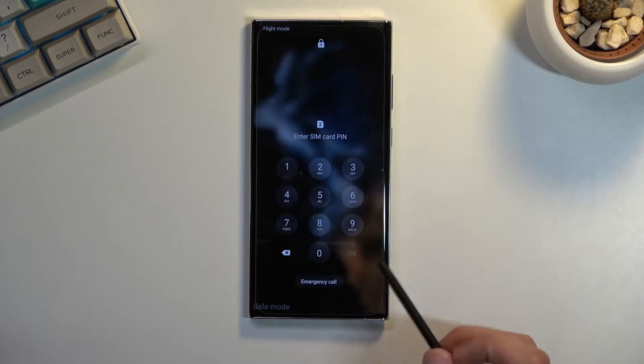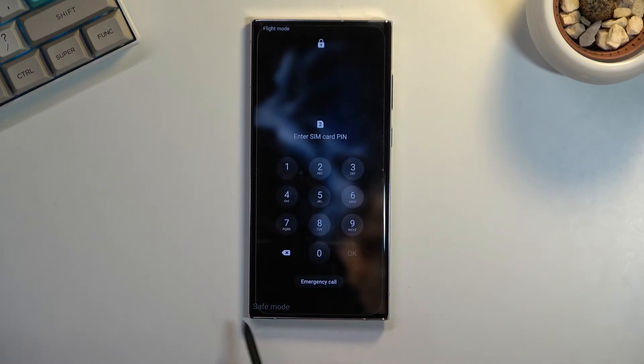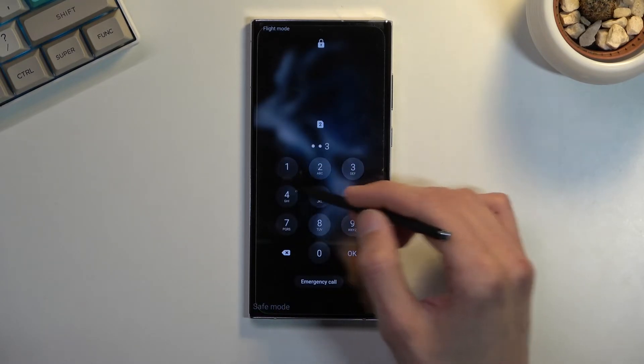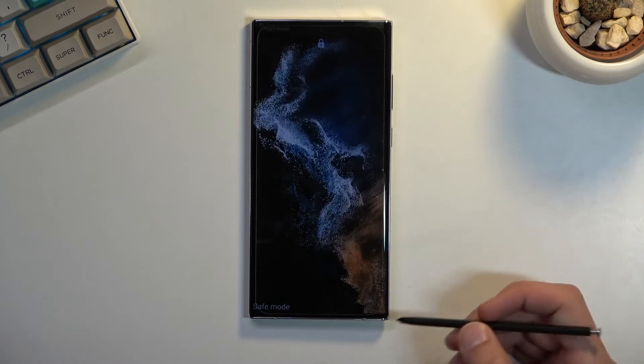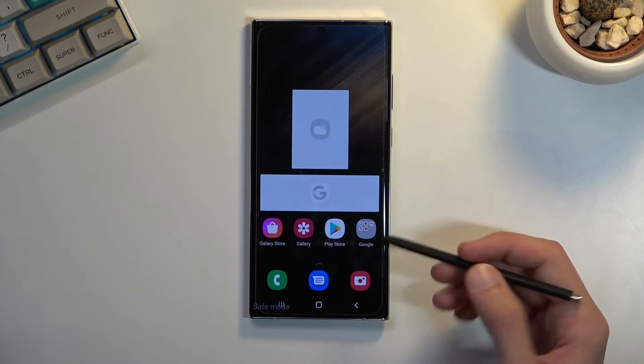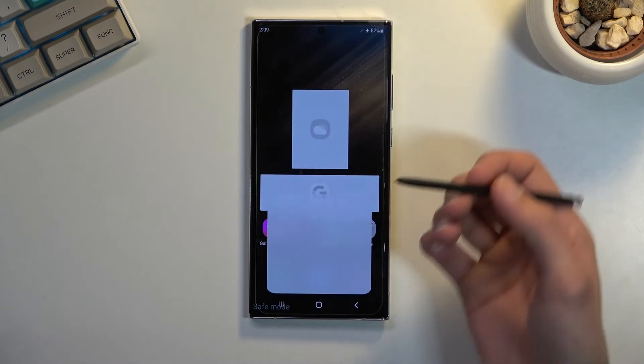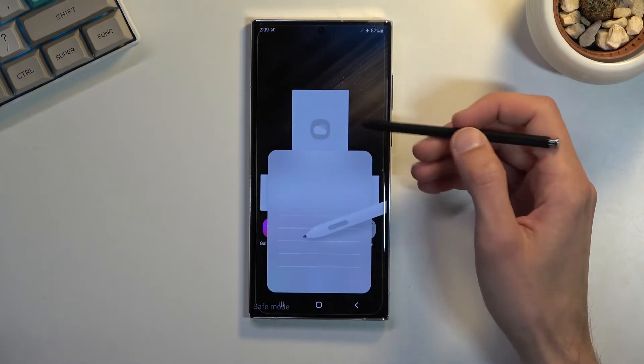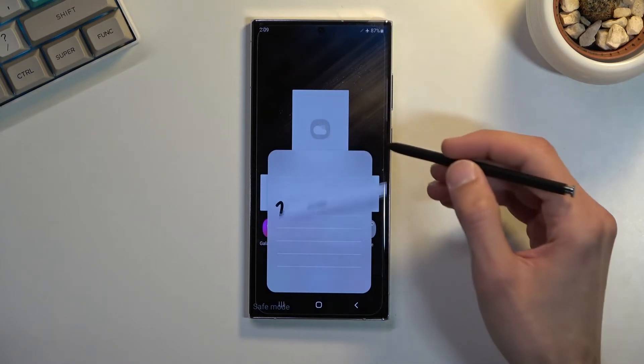There we go, it's now back up. You can see safe mode right here at the bottom, and once you unlock the device, you can see widgets don't really work.